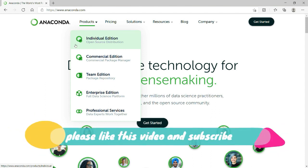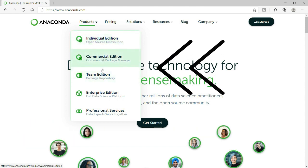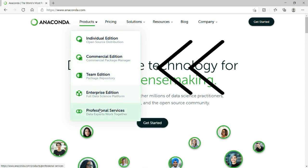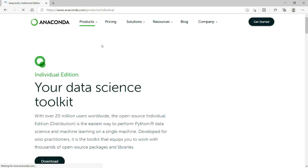In today's video we are going to install Individual Edition. You can see that it comes with multiple other editions also, like the commercial one, the team edition, enterprise, and professional services. You can go ahead and have a look, but for our development I will simply go for Individual Edition, so you should click here.